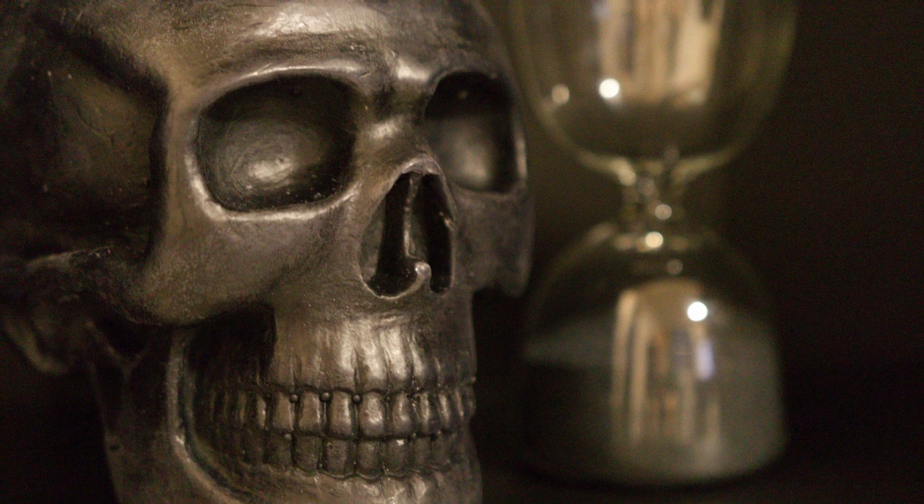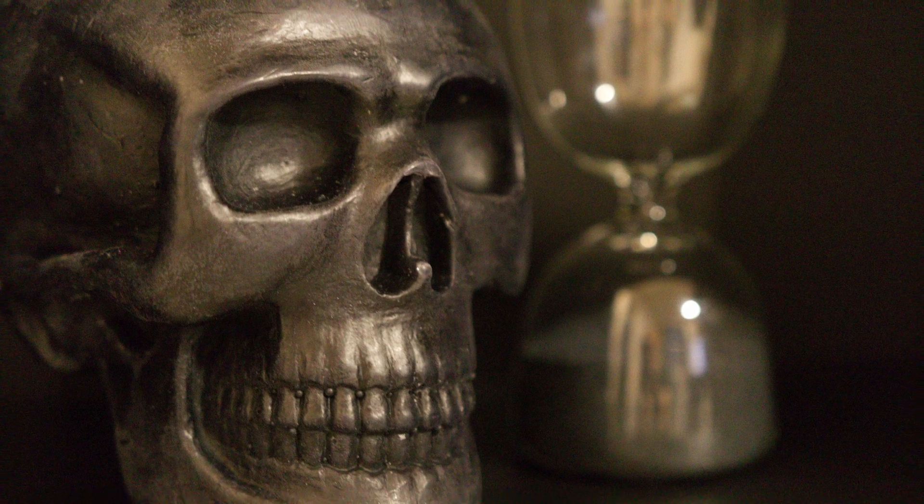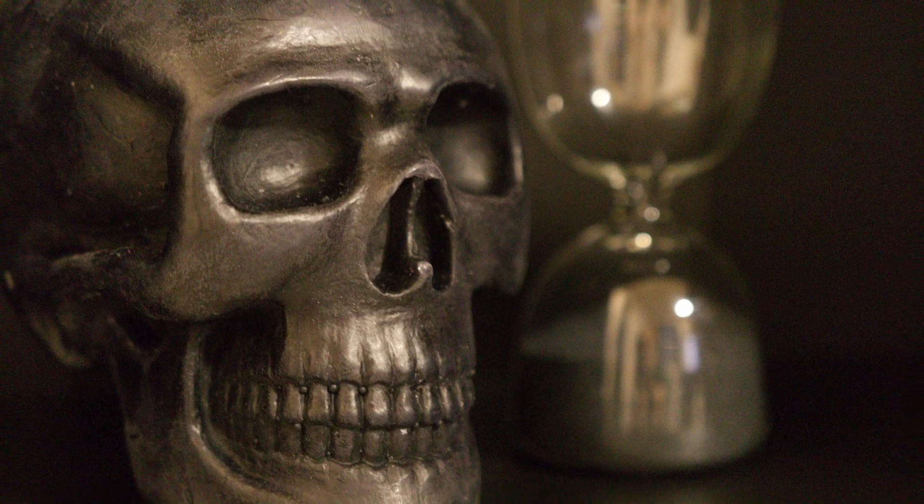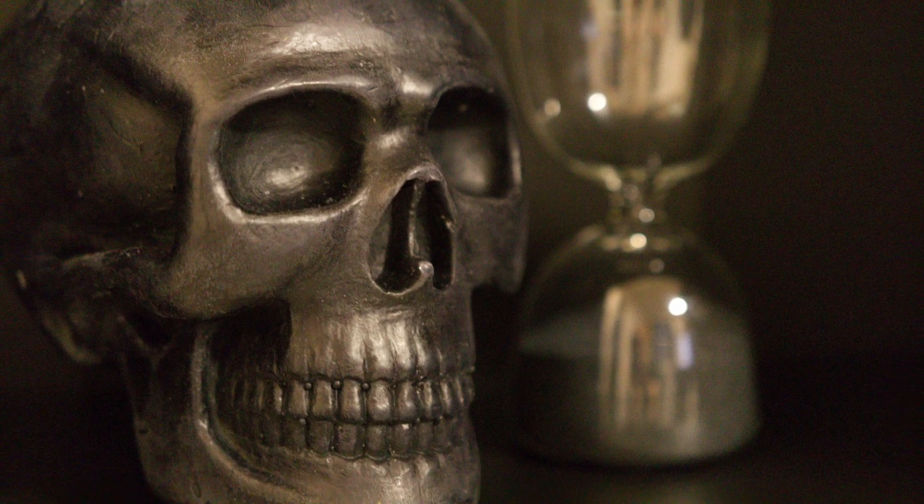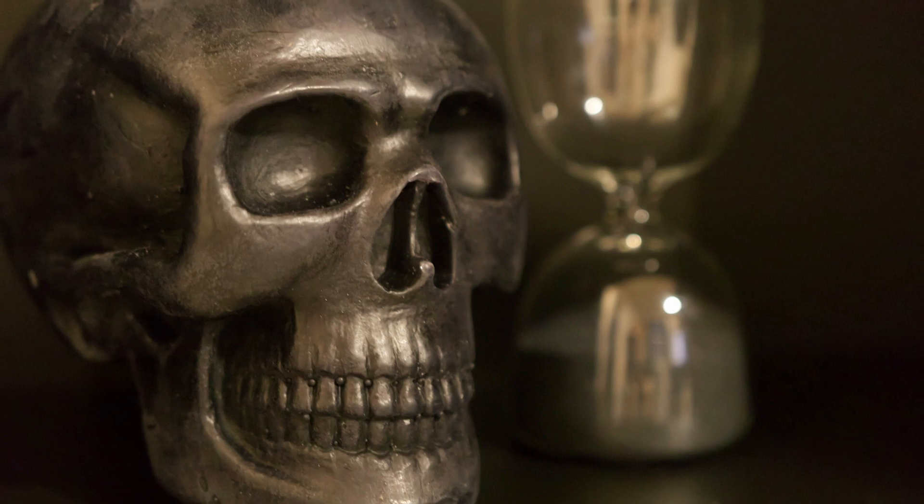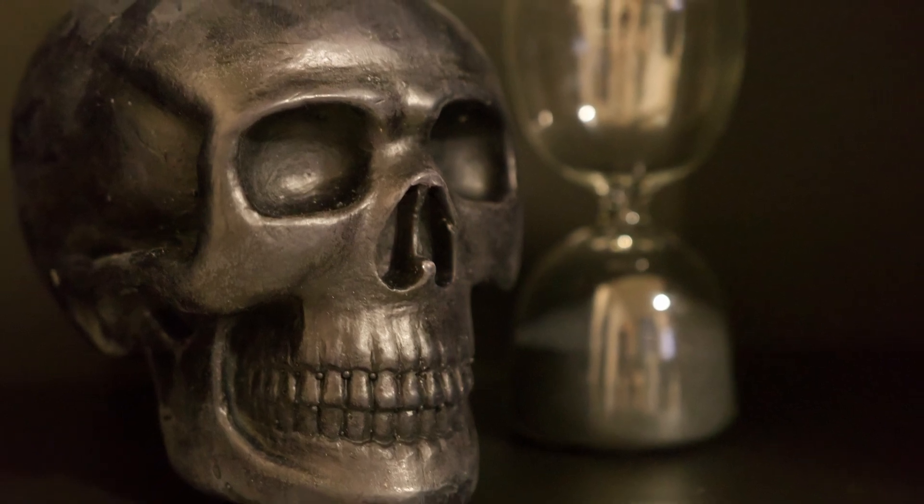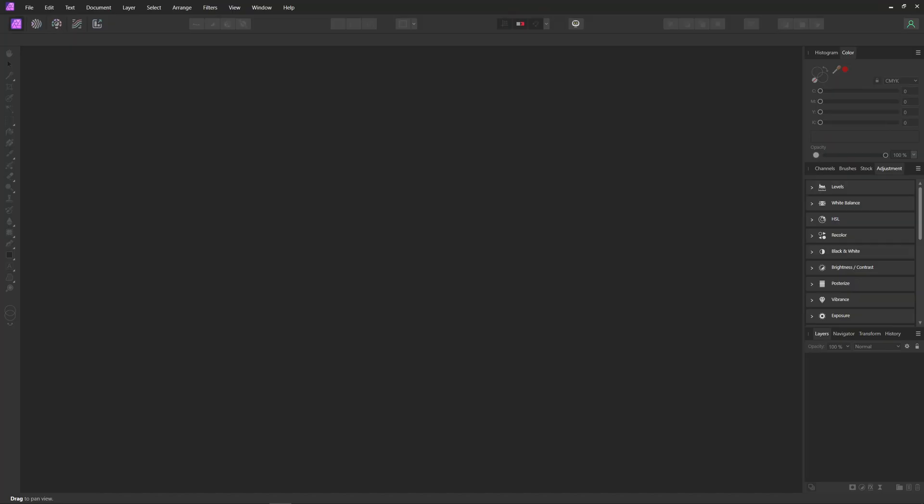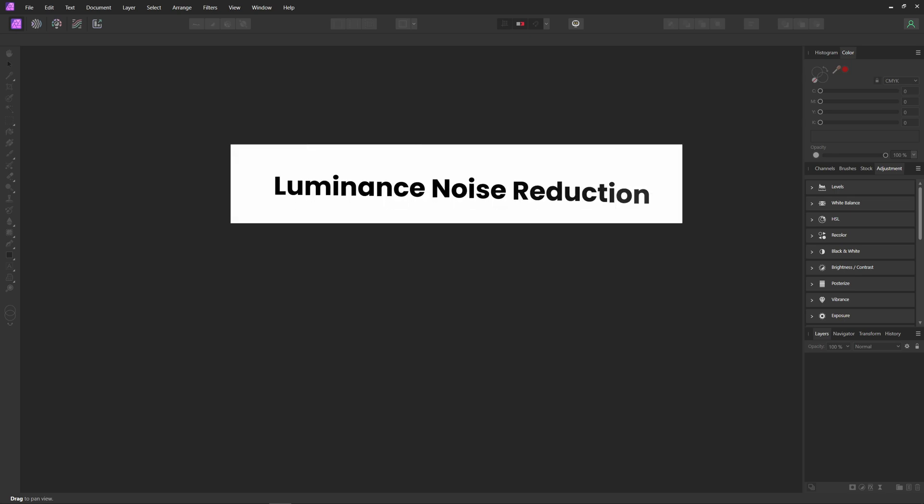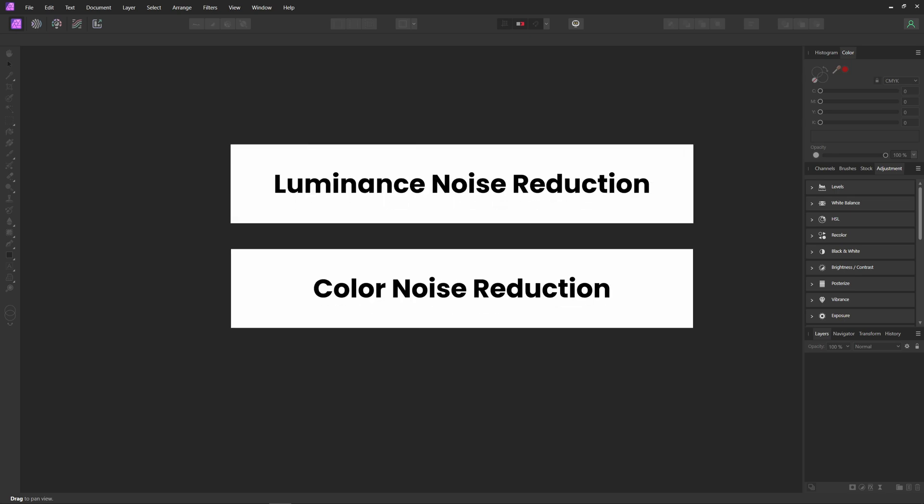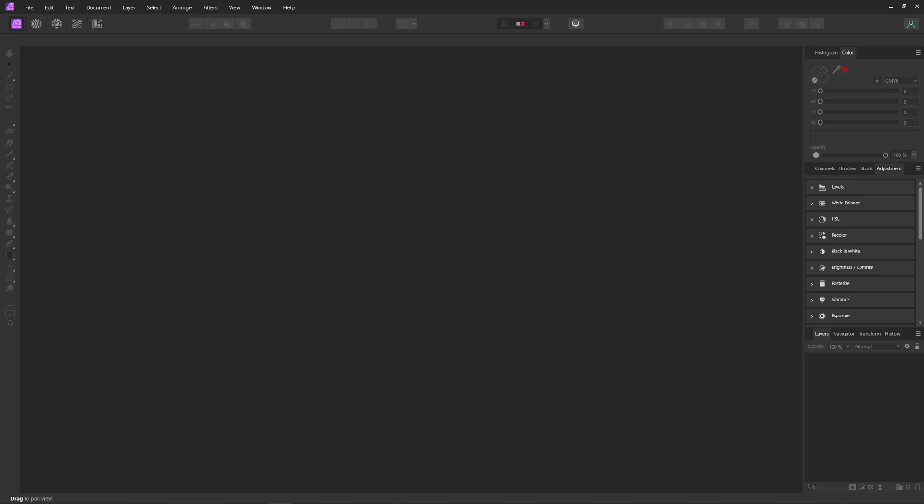Noise and grain can ruin an otherwise perfect photo, but with the right tools and techniques you can easily remove them and bring out the true beauty of your images. In this tutorial, I'll show you how to use Affinity Photo's built-in denoising tools including luminance noise reduction and color noise reduction to make your images look crystal clear. So if you're ready to transform your noisy and grainy images into beautiful clean works of art, then let's get into it.